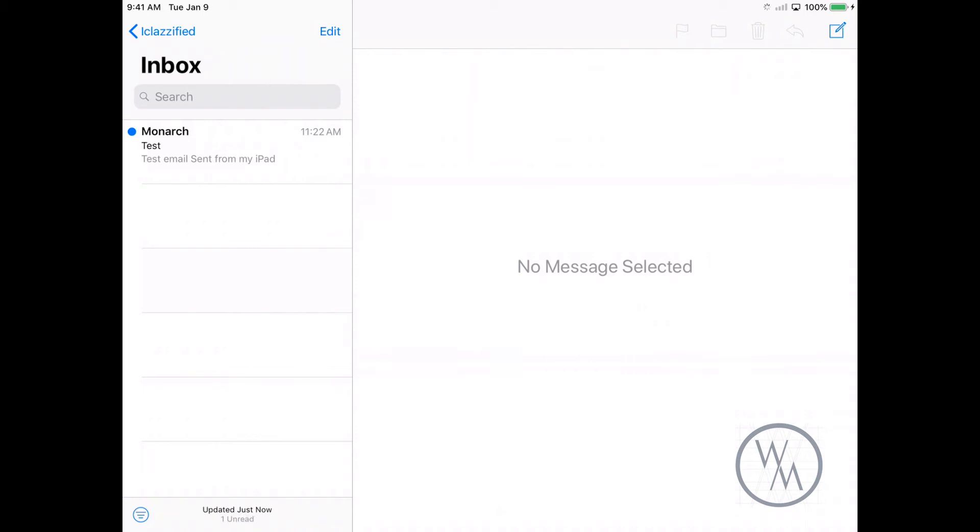And we can see that it was actually successfully sent, which means that the email did go out perfectly. And now let's just refresh.